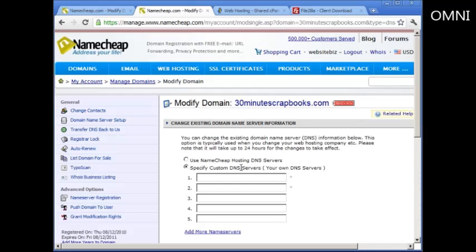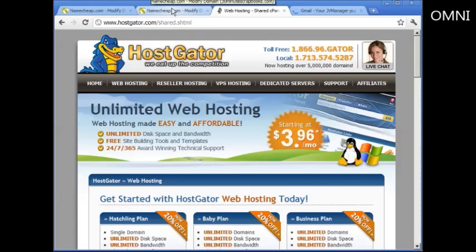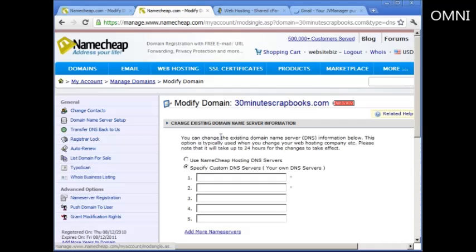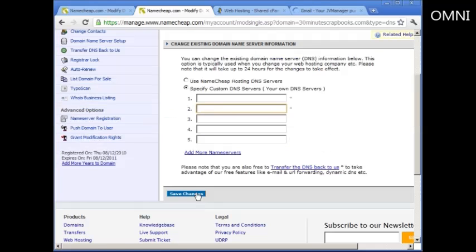You'll see Specify Custom DNS Servers. If you use HostGator, they're going to provide you with DNS servers. So all you have to do is click Domain Name Server Setup, enter those domain servers in here, and once you're done, just click on Save Changes.